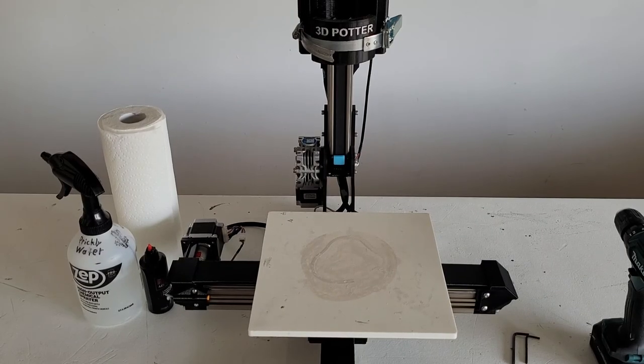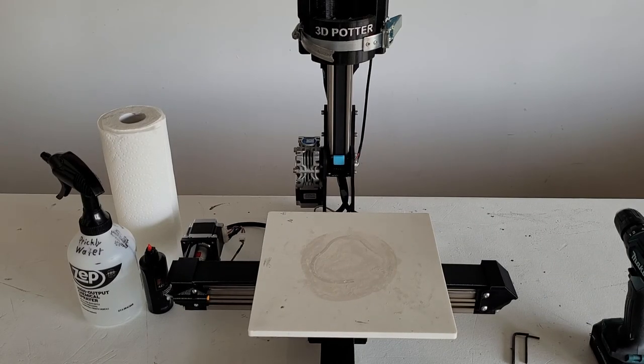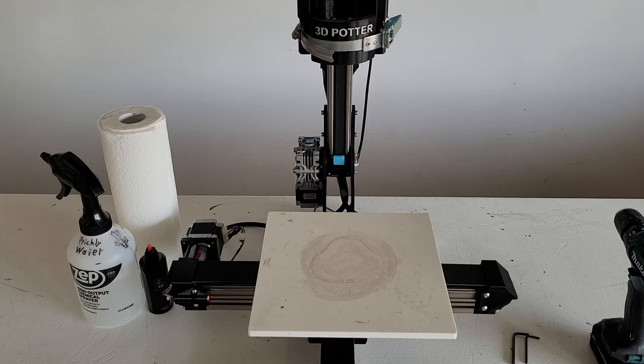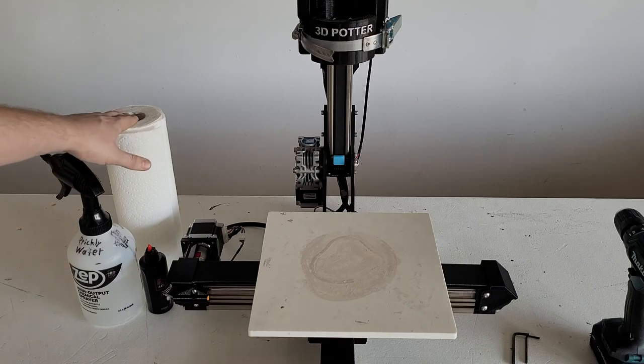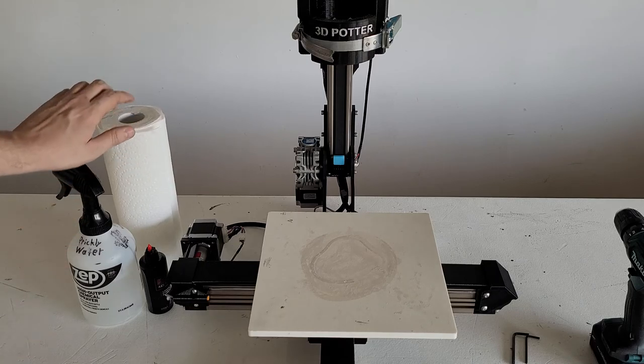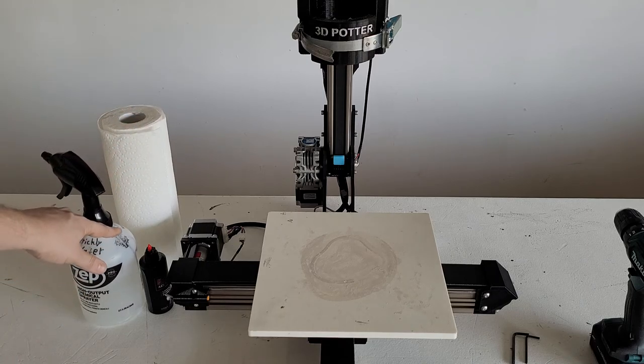Hello, today we're going to show you how to clean the rails on your Version 10 printer. For the materials we need, we're going to need some paper towels and rubbing alcohol.